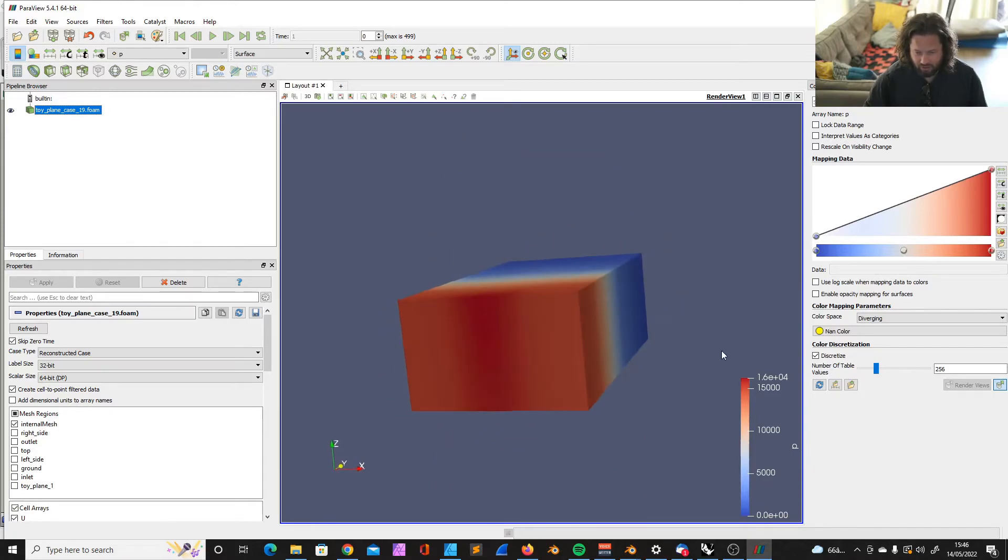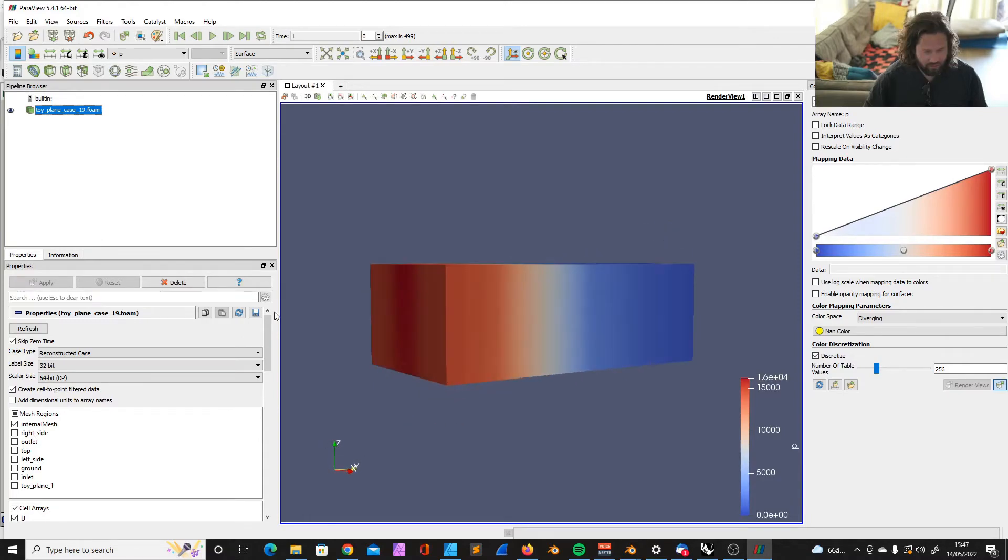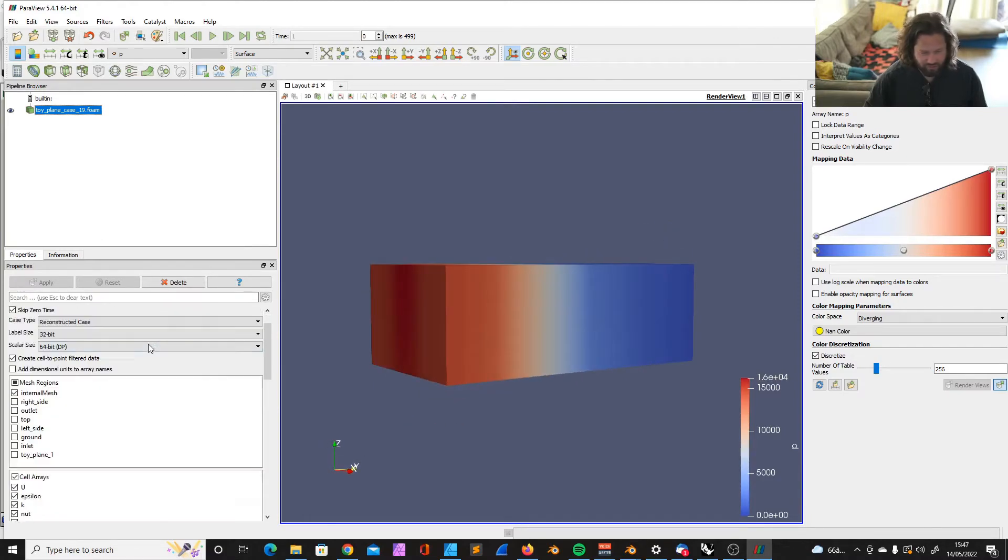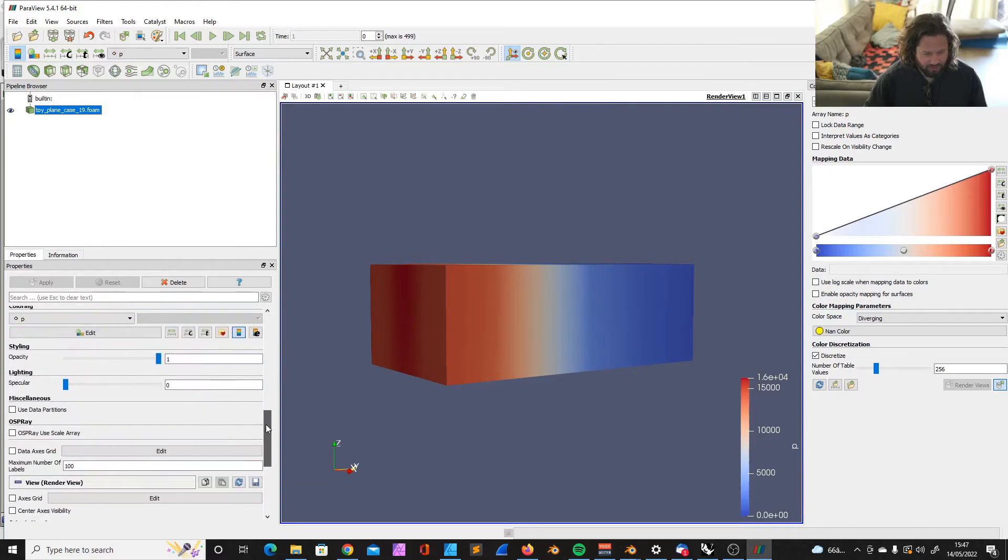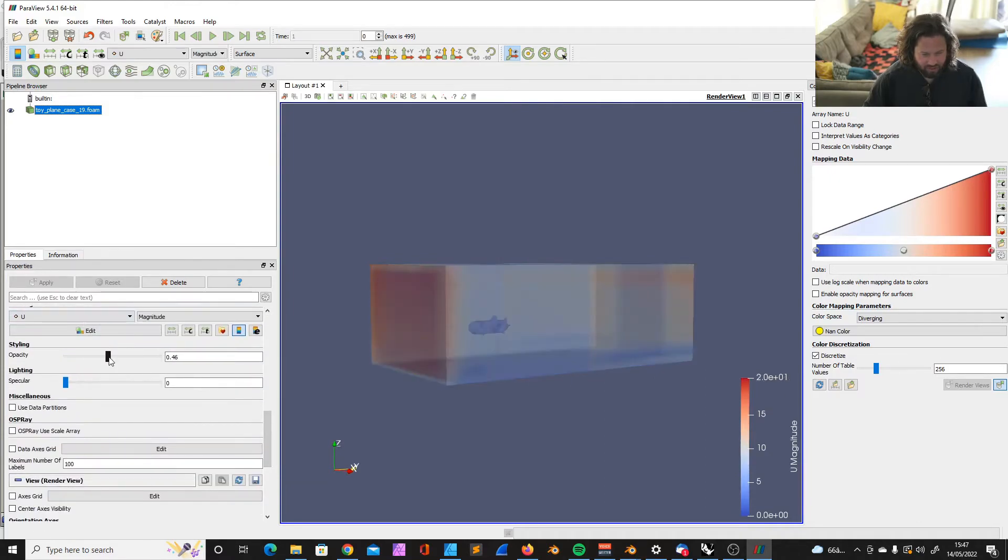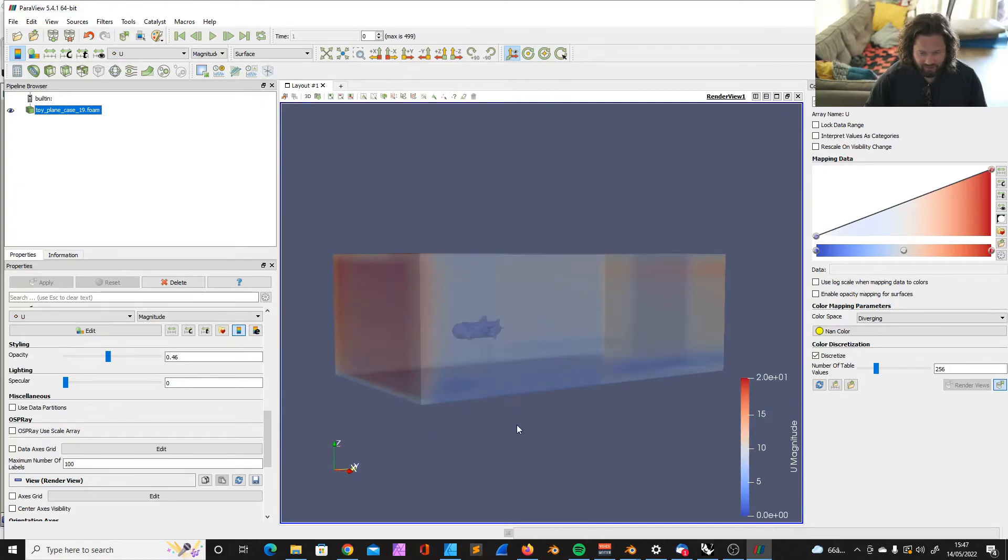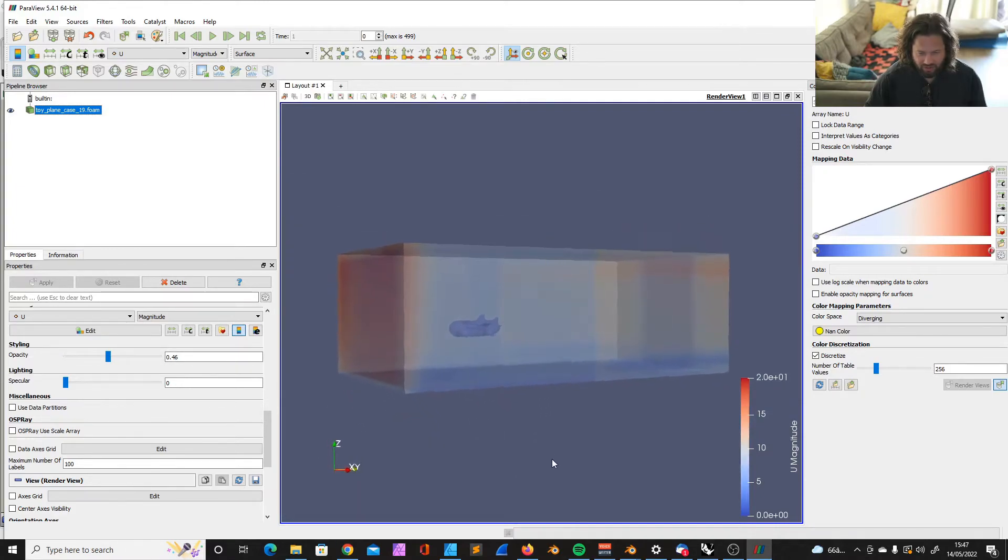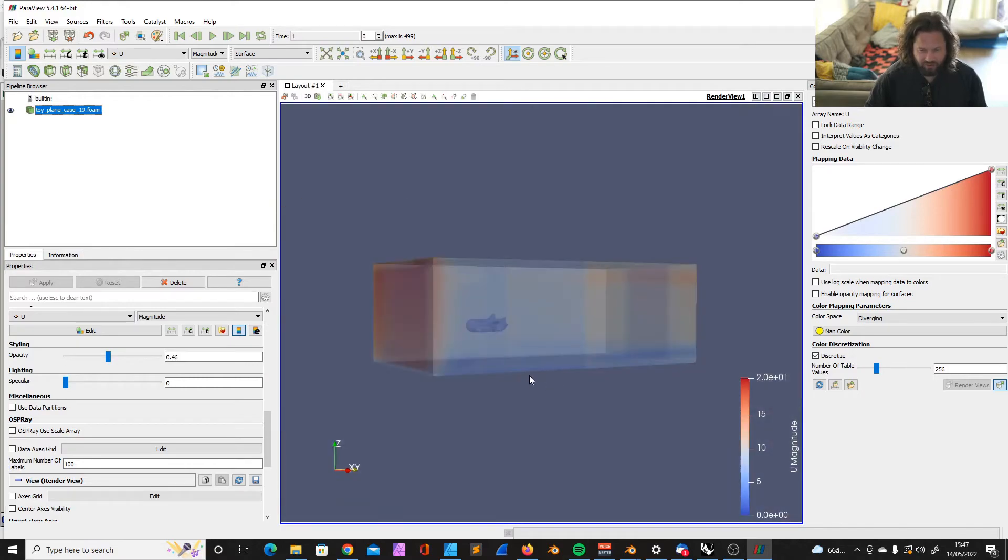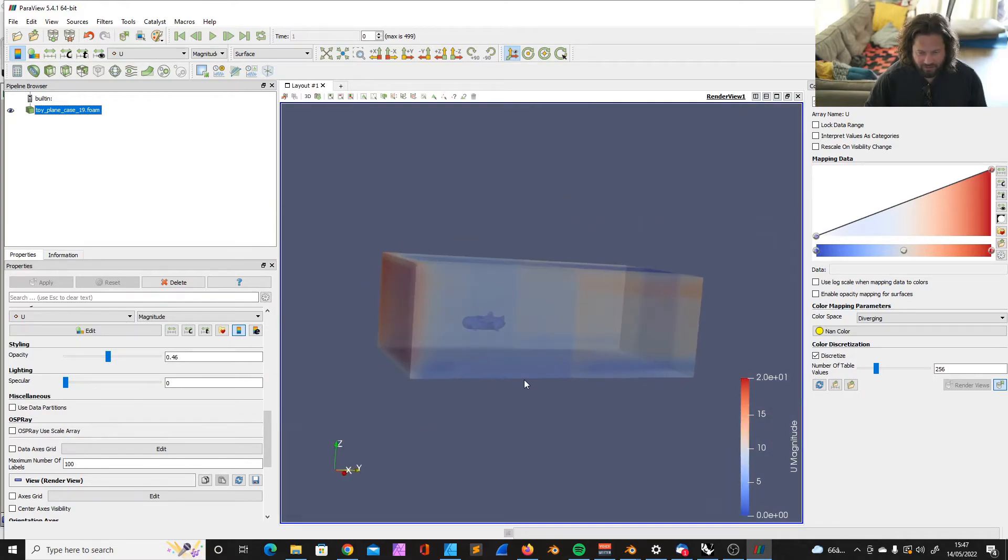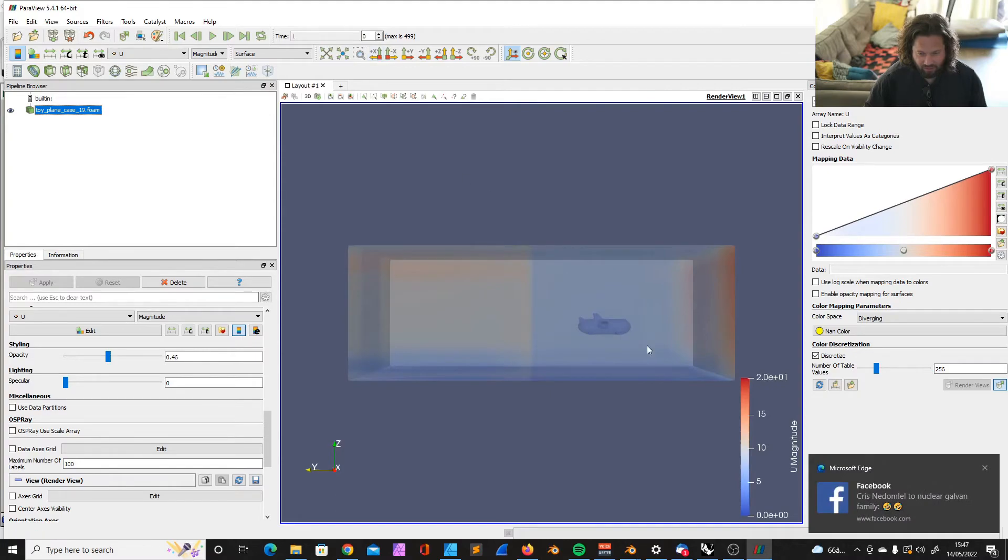And I will just show you one of the ways we can actually look at our data. This is not very useful, of course. But we could, for example, change here, we can change the opacity of that thing. And that actually shows us our model inside the wind tunnel. Also not very useful at the moment.